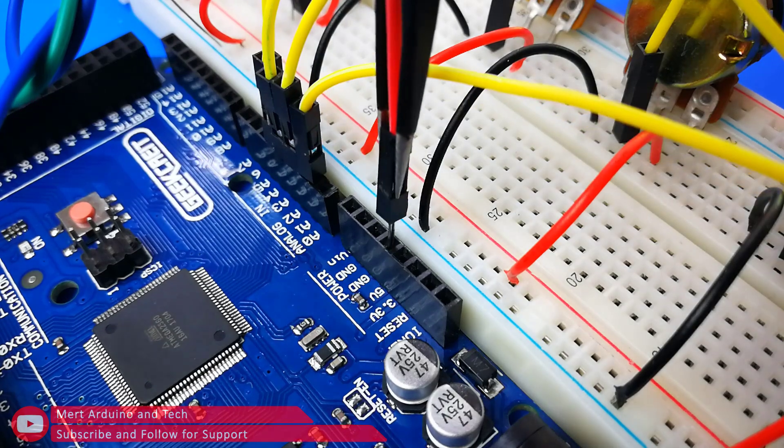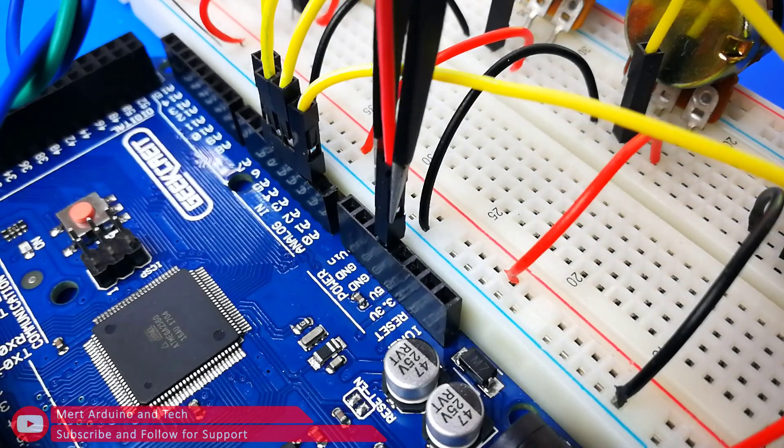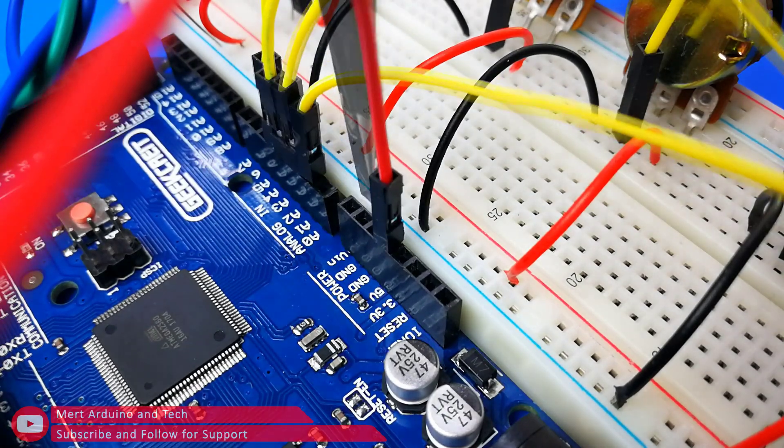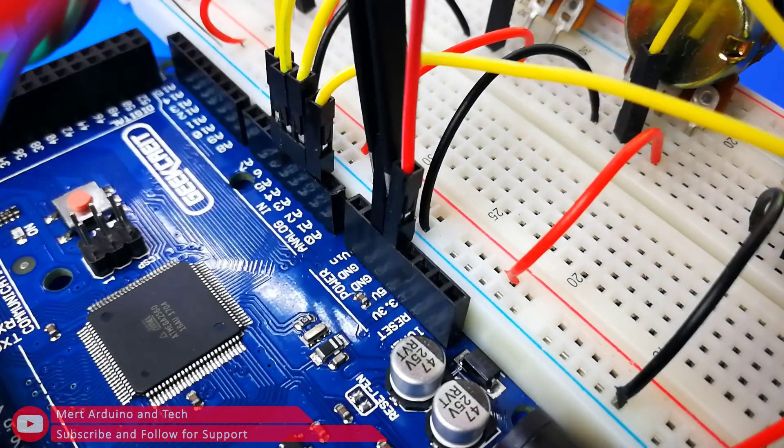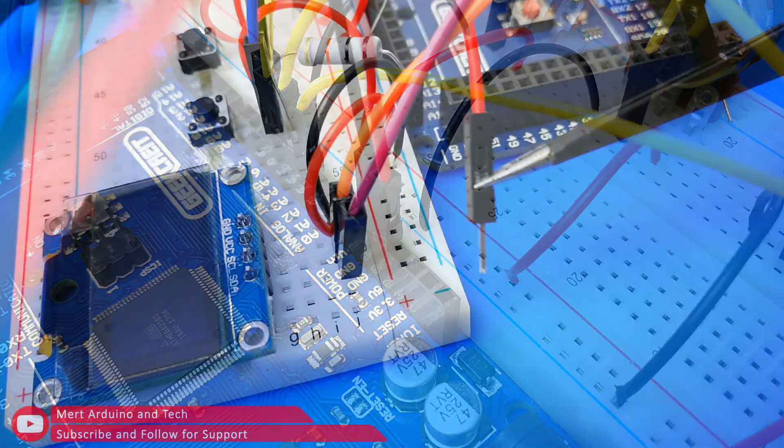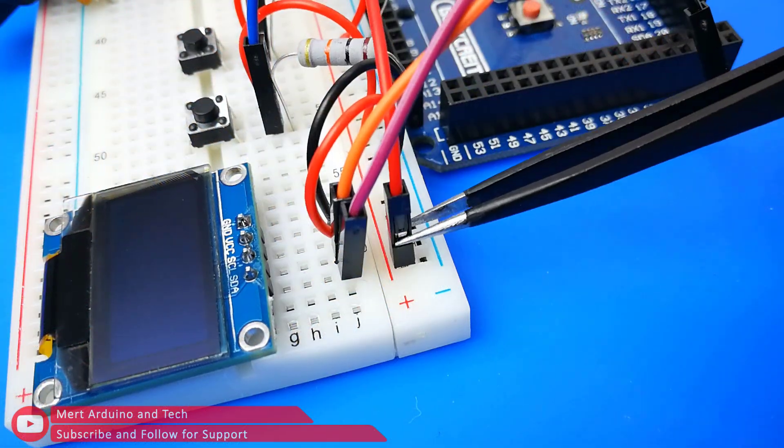The Arduino's 5 volts and ground output is connected to the breadboard VCC and GND inputs.